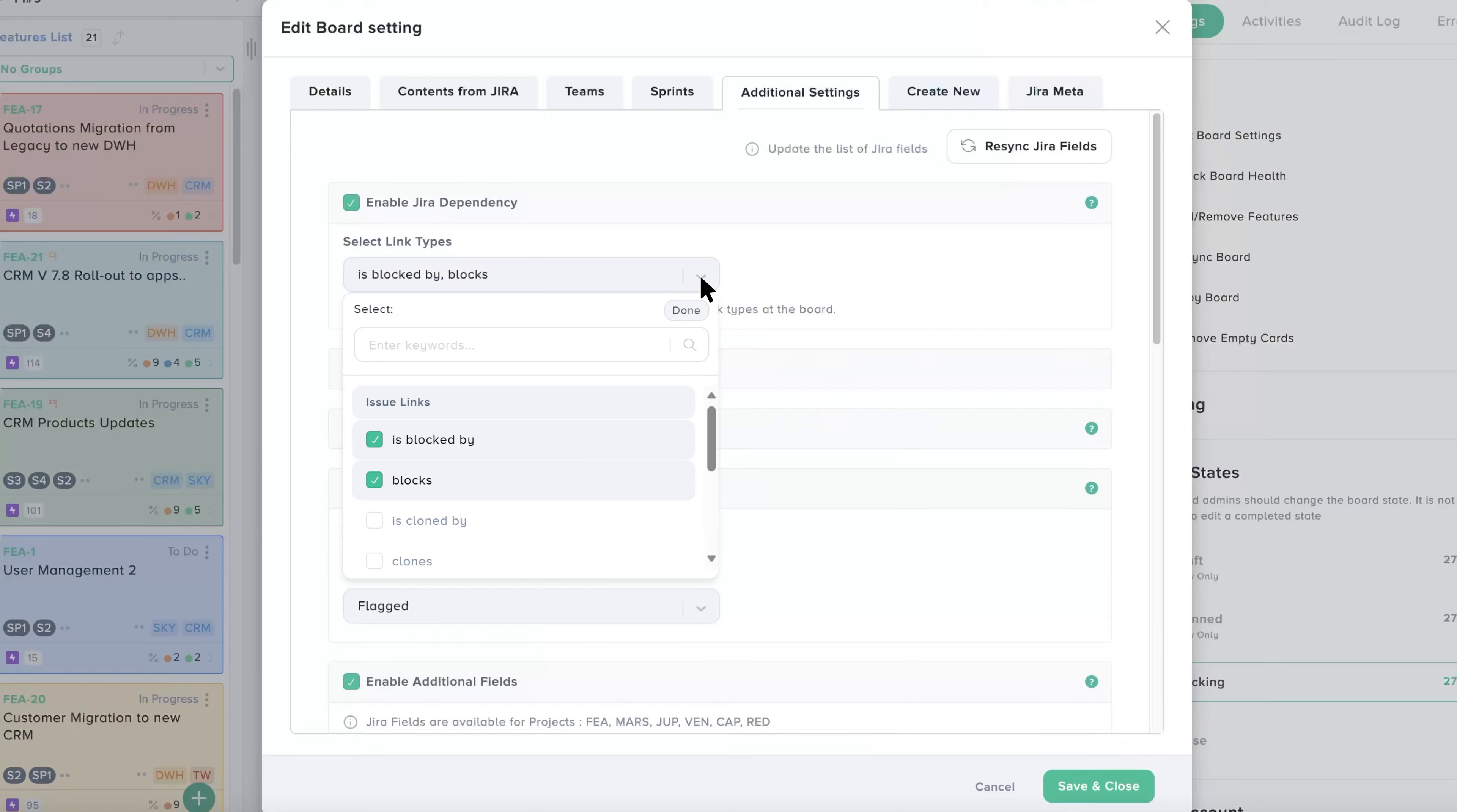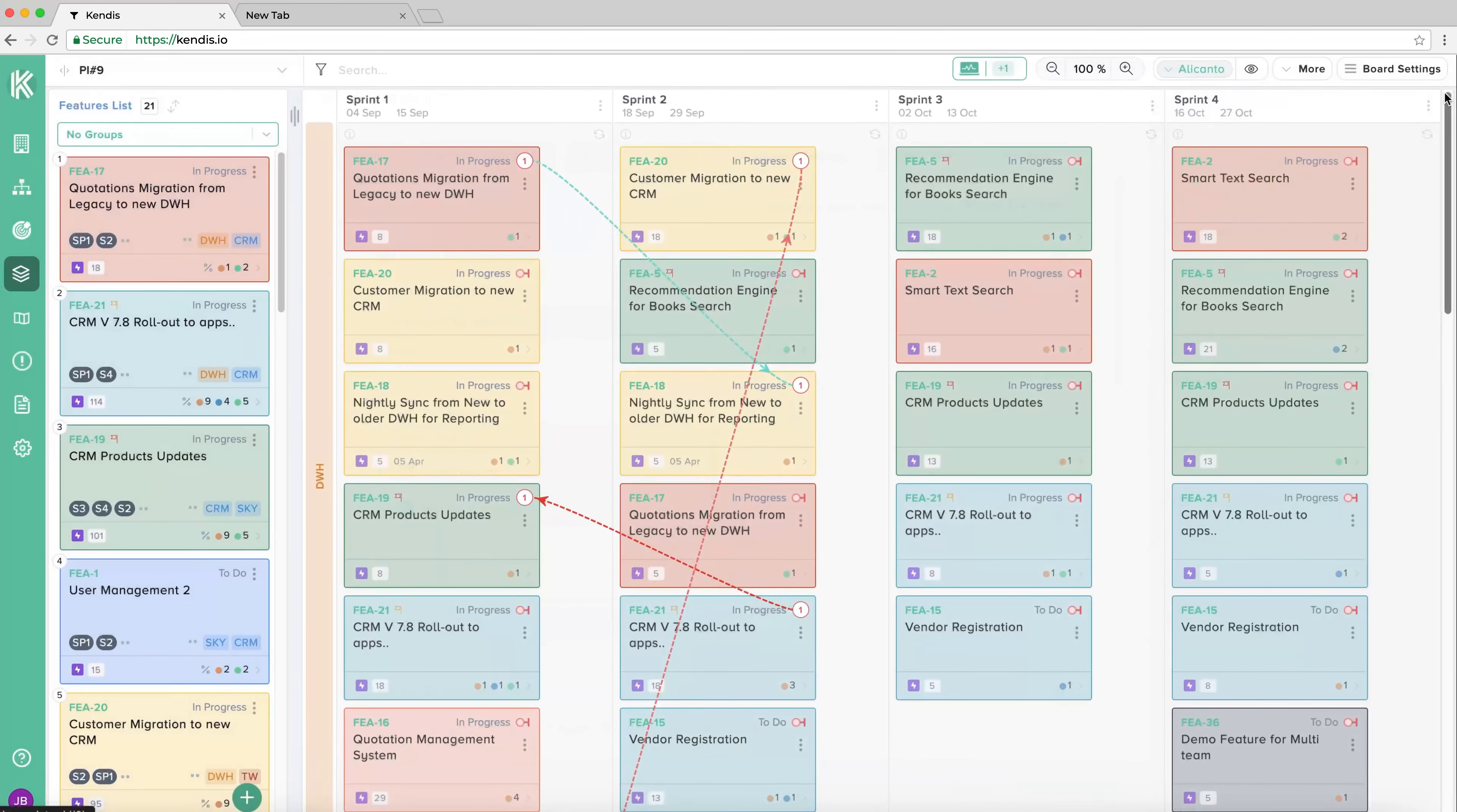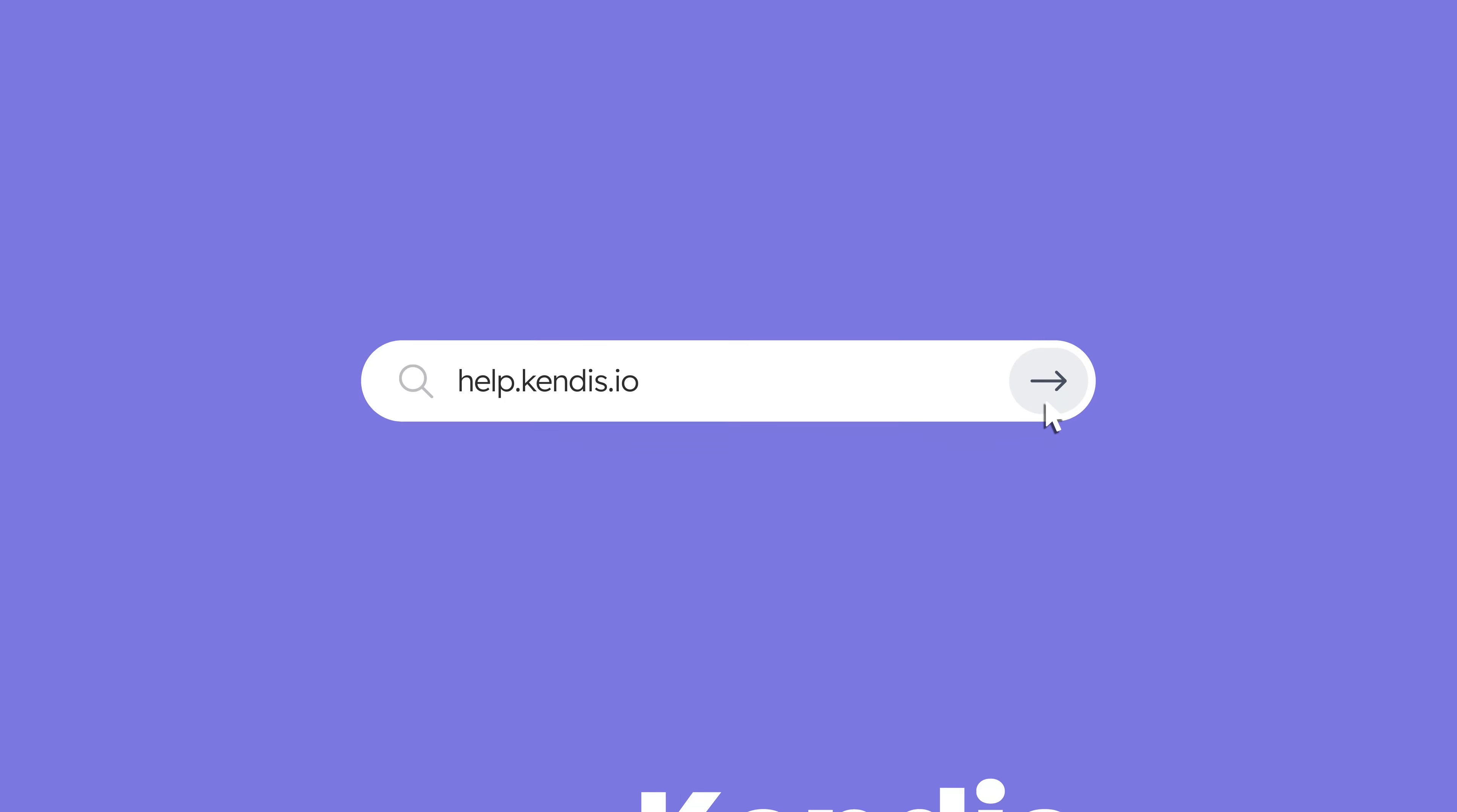If you do not see JIRA links, please check Board Settings. If you do not see Board Settings and Edit Board Settings, then ask your admin to enable it. For more information, visit help.kendis.io